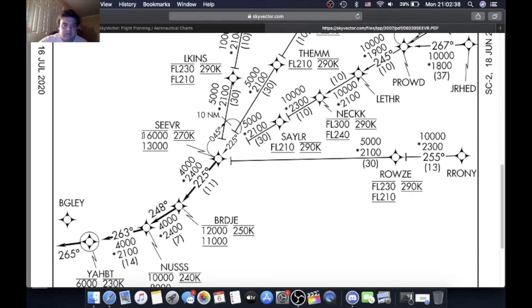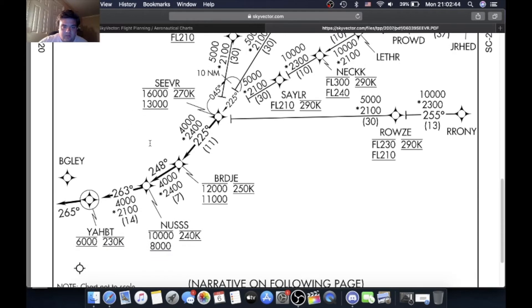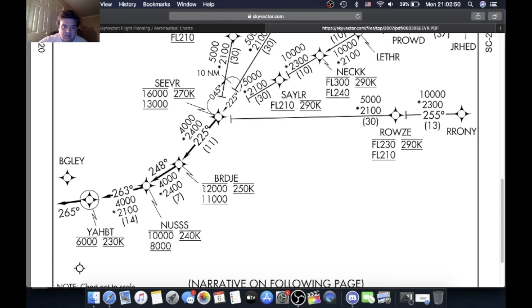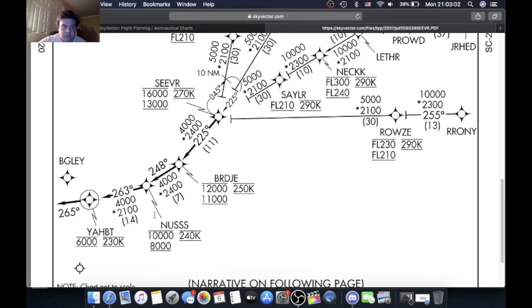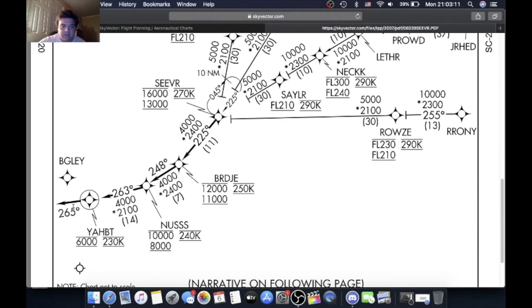Yes that is correct, 16,000, not 16,000. Every number is pronounced by itself. And then you come down here to Bridge, below 12,000 or above 11,000 and at 250 knots. Then you come to Nuss at or below 10,000 feet and above 8,000 feet at 240 knots. And then you come on this leg 14 nautical miles, Yabbit is at 6,000, 230 knots.